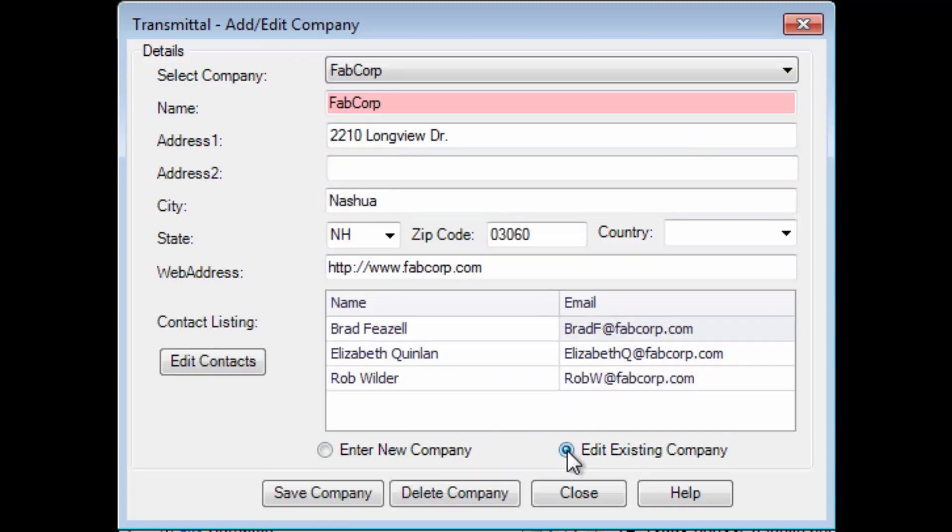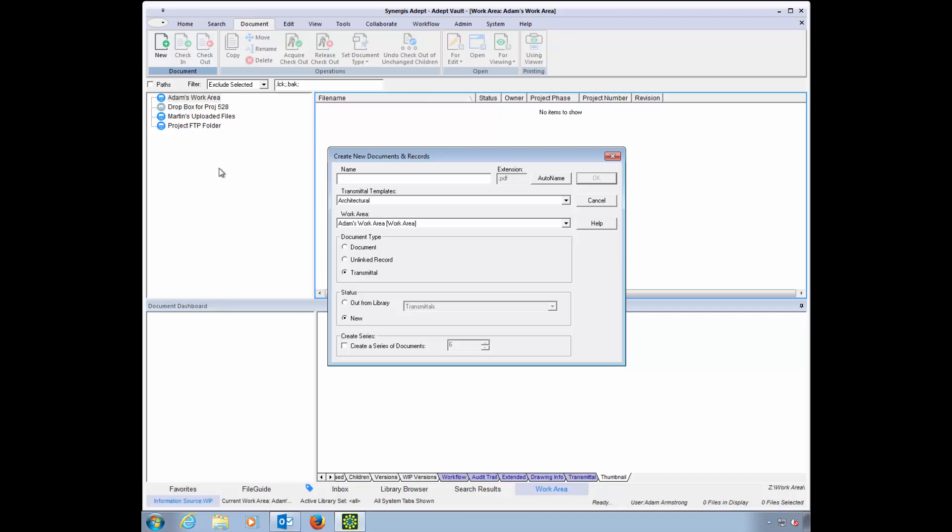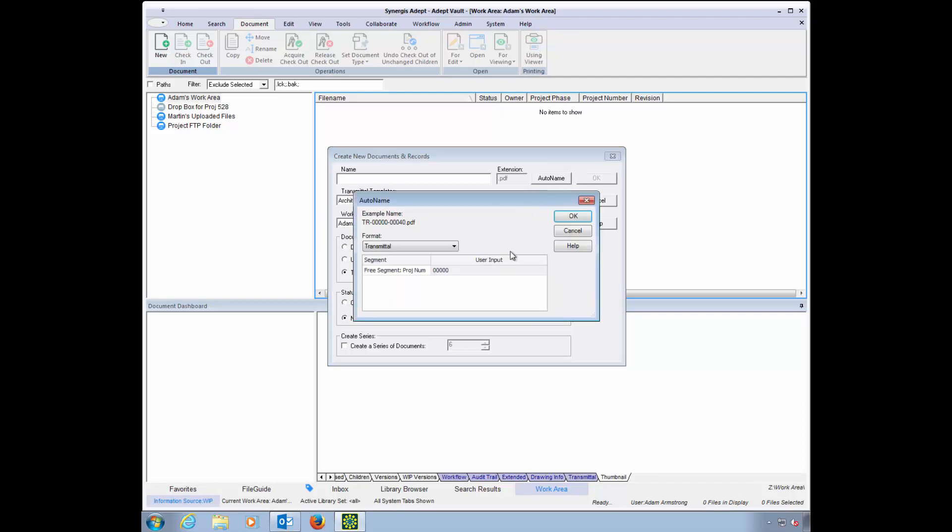Let's take a look at some of Adepts Transmittal Automation capabilities. New transmittals, as well as any new files, can be created right from within Adepts, so everyone is using the same templates. A file name can be typed, or your naming convention can be used to create unique file names every time.